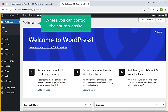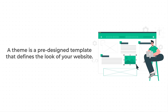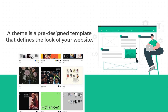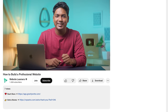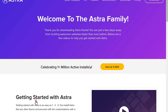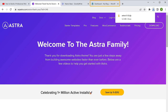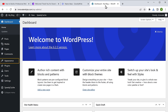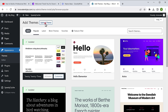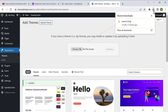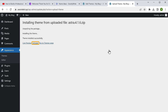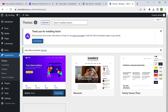This is the WordPress dashboard from where you can control the entire website. Once you have logged in, let's go to the third step, which is to install a theme. A theme is a pre-designed template that defines the look of your website. Today we're going to use a theme called Astra, which is free and super easy to use. To install it, click the link below this video and it'll be downloaded to your computer. Then go to appearance, click themes, click add new, click upload theme, drag and drop the file, click install now and click activate. Now we have successfully installed the theme.